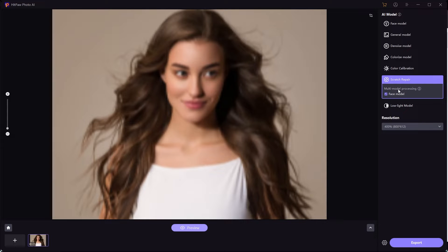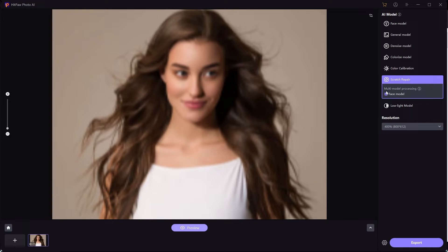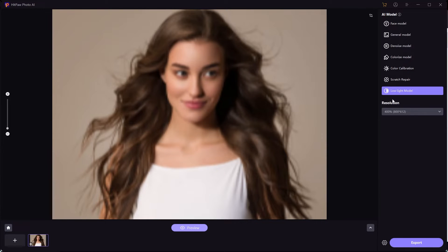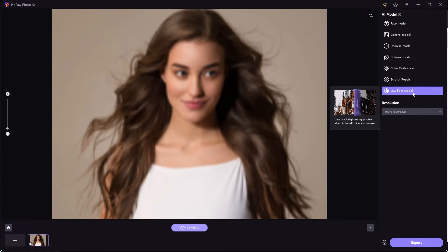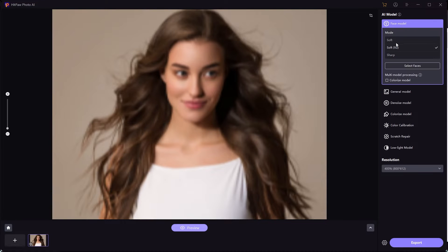And then you can also use scratch repairs. In this particular image, in this example, we don't have scratches on this image, but if you have an older image of, let's say, your grandfather and you want to fix it, you can use this. It removes all the scratches and it's going to make that image look a lot better. And then also low light model, so if your image has low lighting on it, you can fix it with that as well.